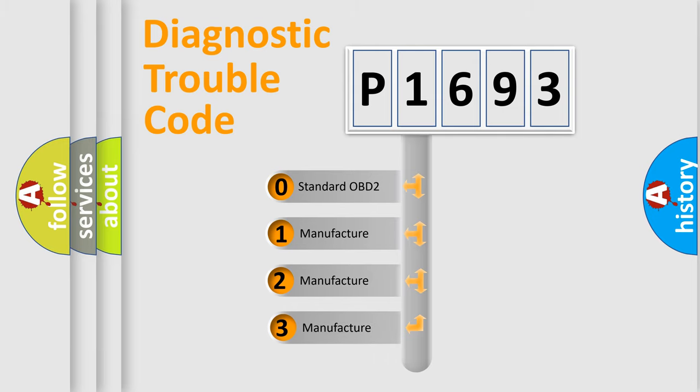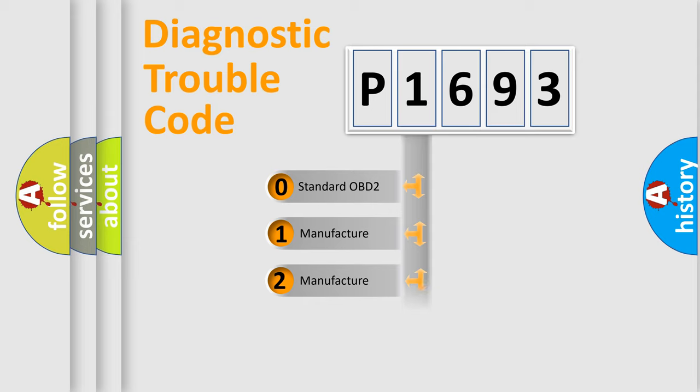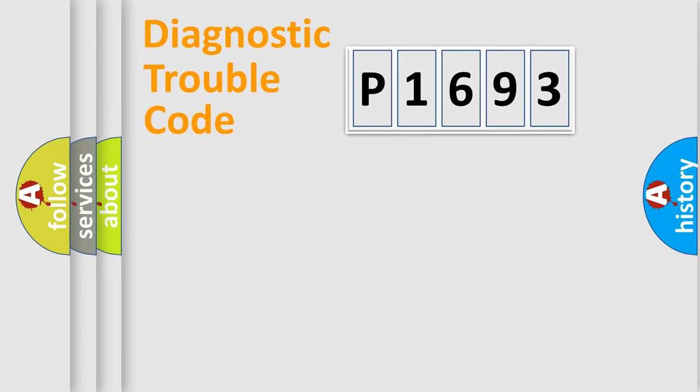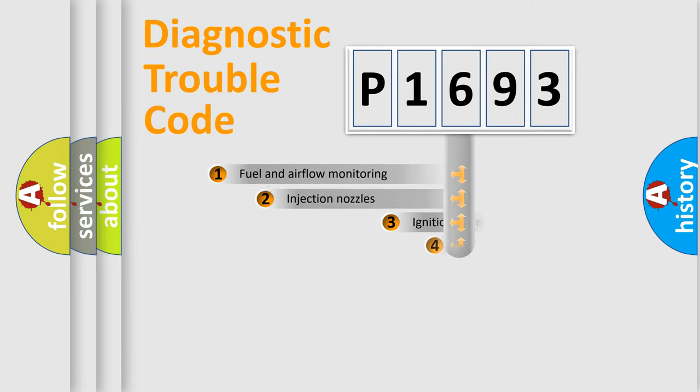If the second character is expressed as zero, it is a standardized error. In the case of numbers 1, 2, 3, it is a more prestigious expression of the car-specific error.